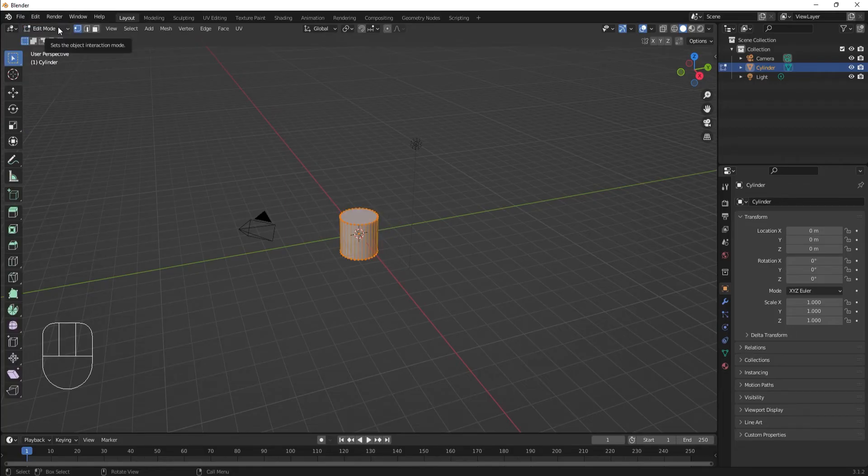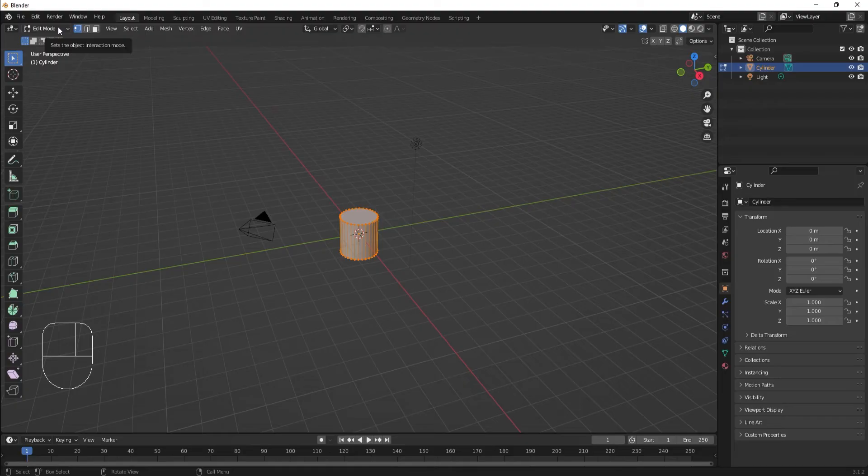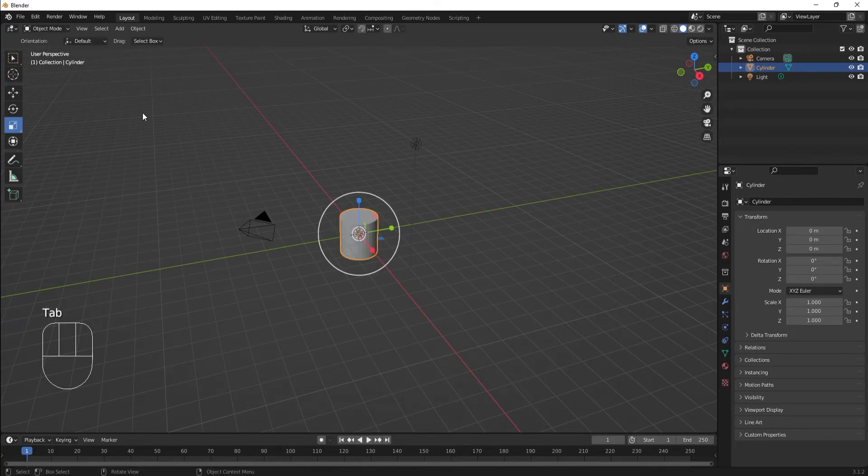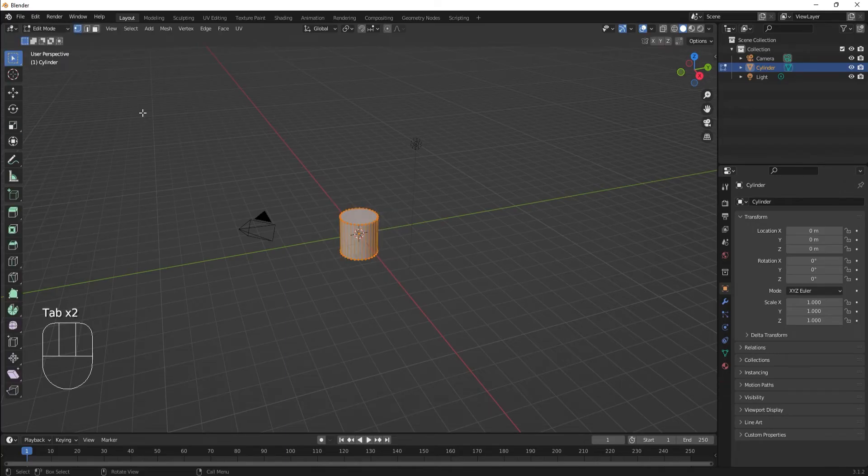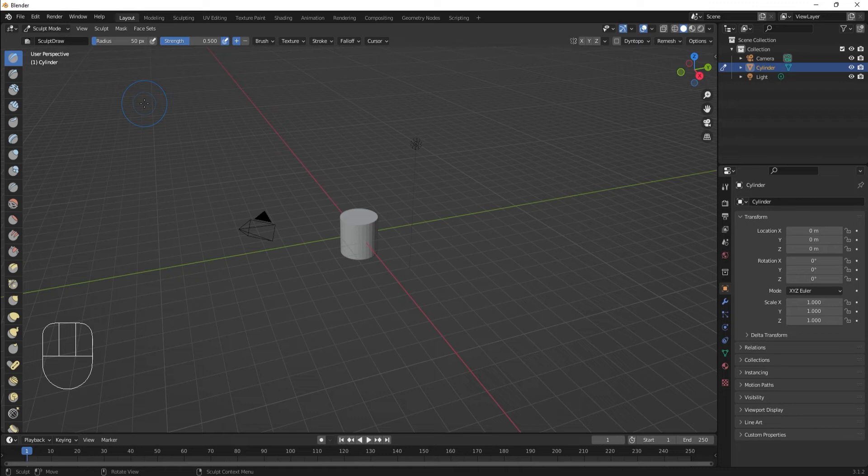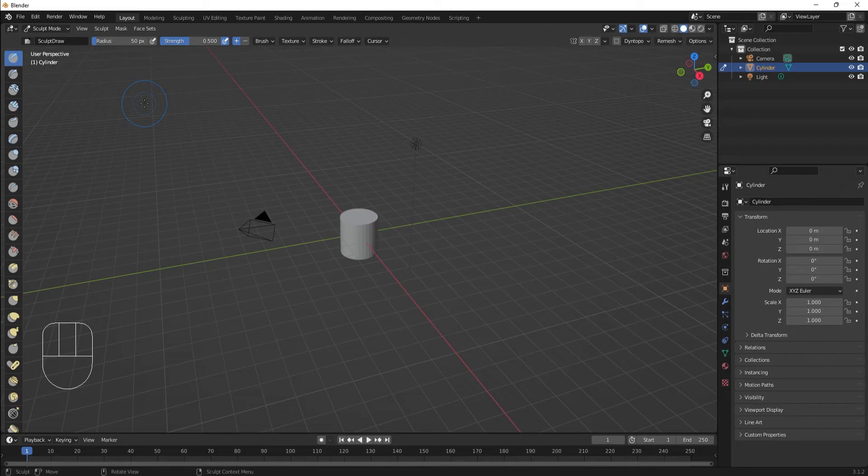Edit mode lets us edit the mesh directly. We'll be spending a lot of time in this mode for modeling and UV editing. The Tab key will toggle you between Edit and Object modes. Sculpt mode lets us edit the mesh with fancy brushes. It can be useful to use sculpt tools while you're modeling, but we'll get to that when we get to the modeling section.